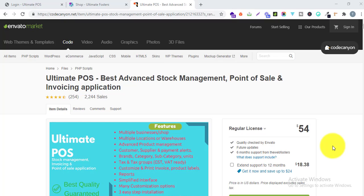Hello all, welcome to the official demo of Ultimate POS. In today's demo we will look into the stock transfer feature — that is, transferring stock from one location to another. So if you have a shop and a warehouse, you can easily transfer stock from your warehouse to your particular shop, or if you have two different shops, you can transfer stock from one shop to another.